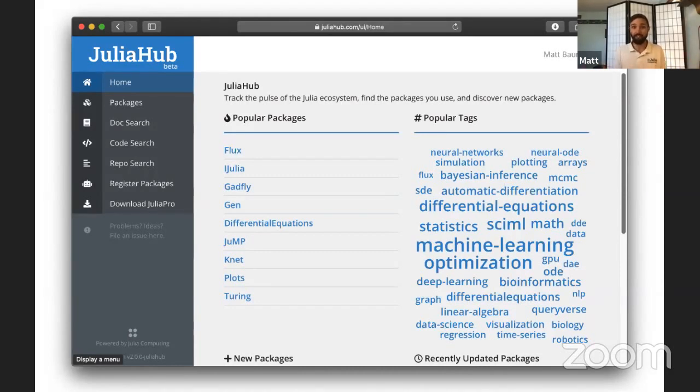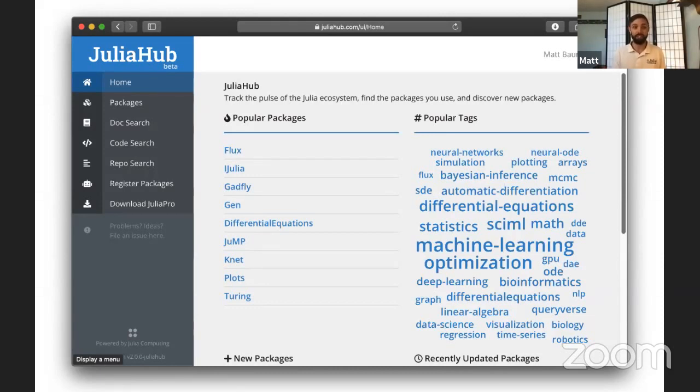We see that as your entry point into Julia and the center point of all Julia development. So you can browse documentation, search through the repositories, see what's there, see what's available, and even register open source packages.